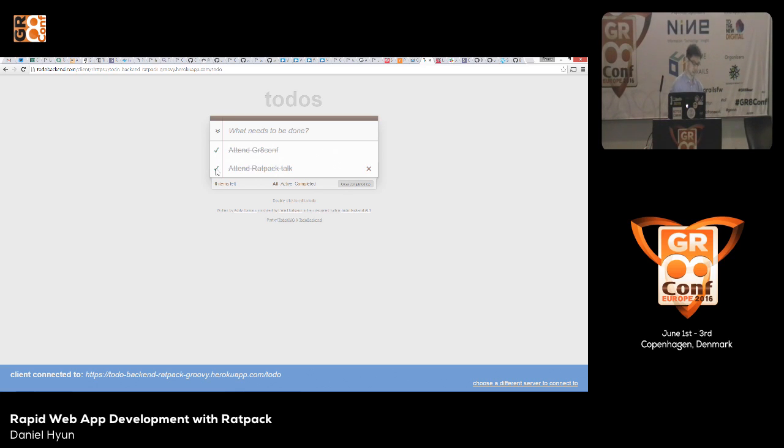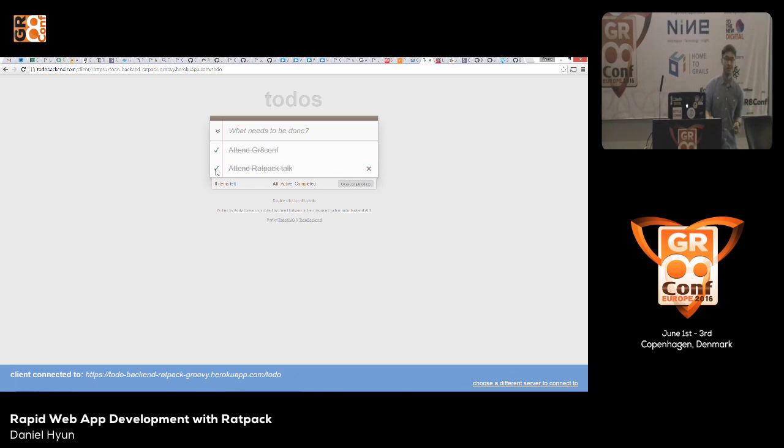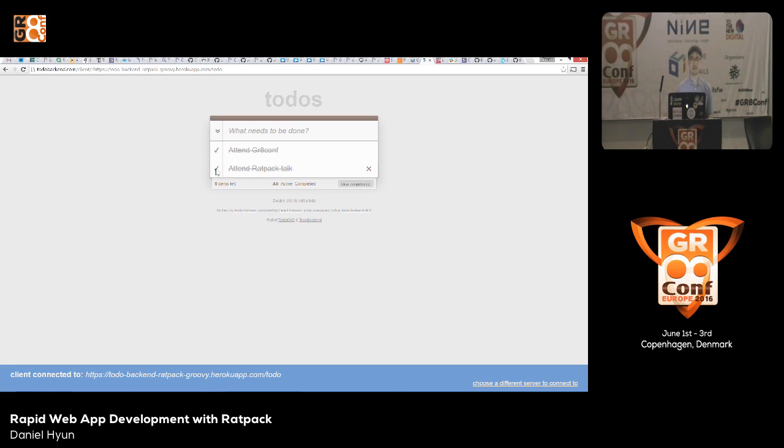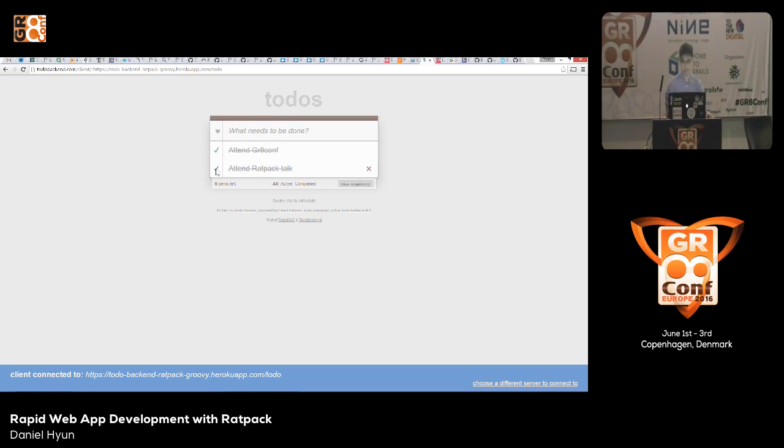I'll take your questions now. No questions? If you don't have questions, I do have plenty of Ratpack stickers, so that you can tell your friends that you know what's up. No questions? Yes?